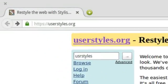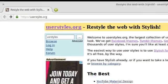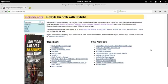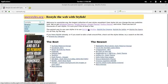This is UserStyles.org, a place to get skins or custom styles to make websites look better using a browser extension called Stylish. Let's install it and make Facebook look better with a dark skin that's easy on the eyes.